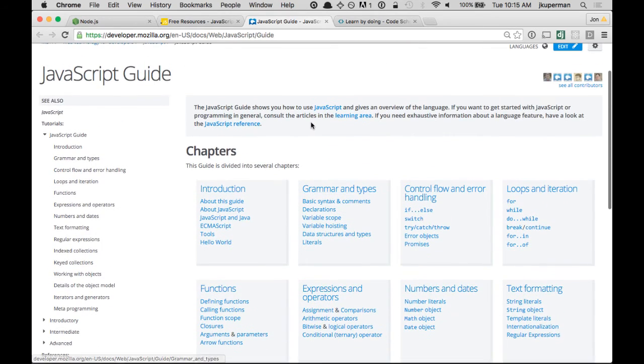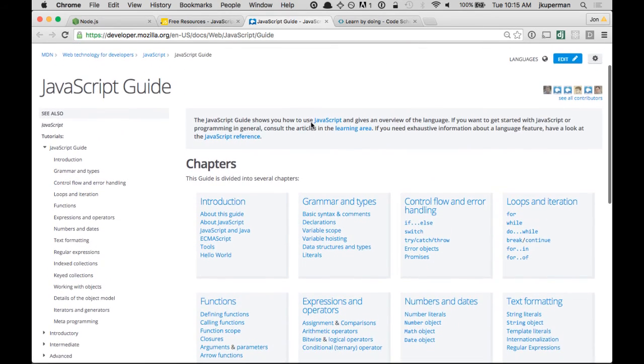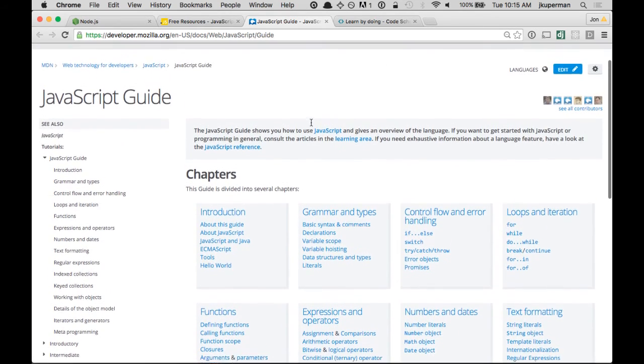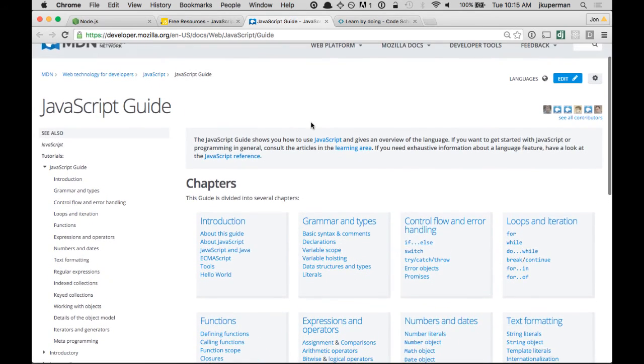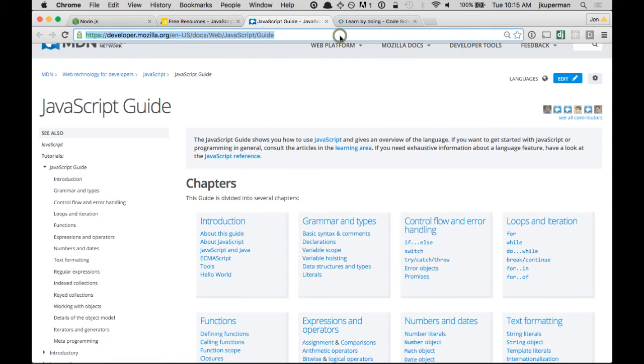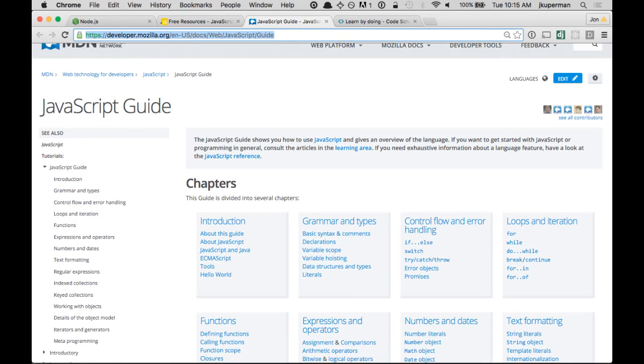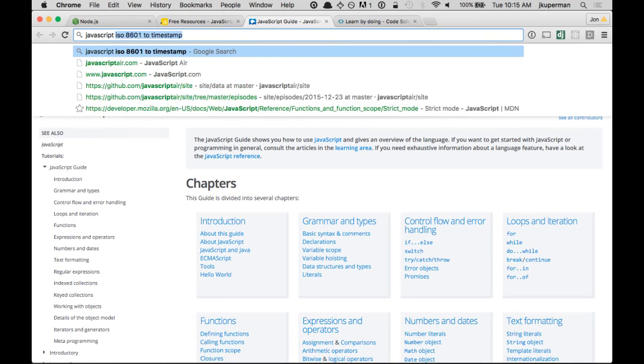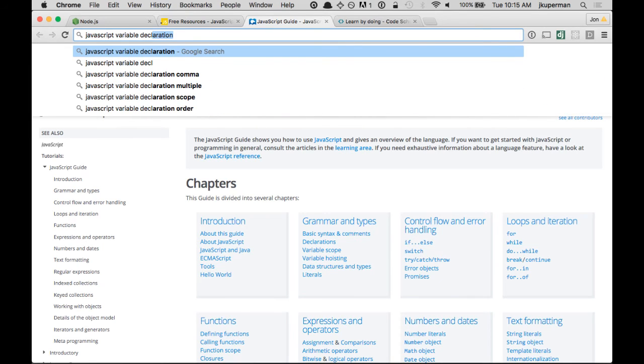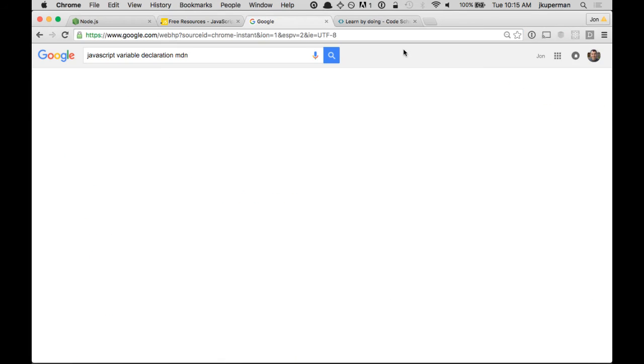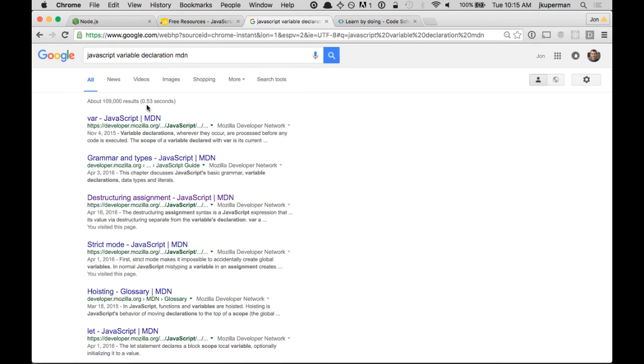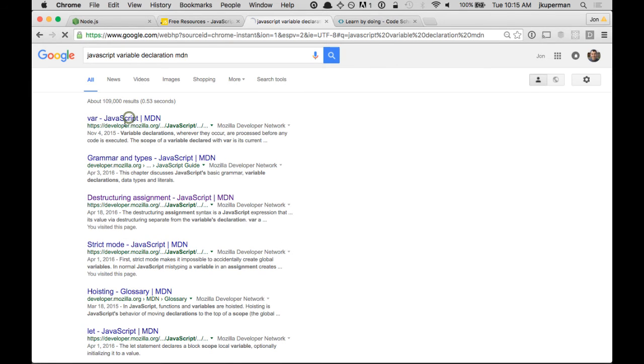and it really is the place to search. So if you're looking to learn the language, I would always recommend adding MDN in your search results. So if you're looking for, like, JavaScript variable declaration, I would just add MDN like that to the search result, and you can go ahead and,